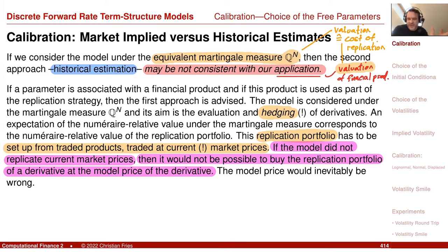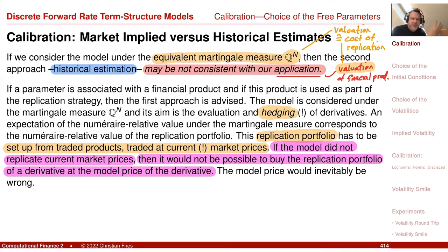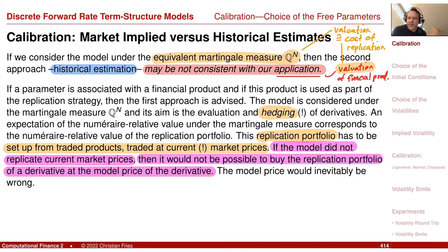There is a consistency condition, but it applies only if we use the financial product as part of the replication. For example, if we use caplets as part of our replication strategy — say we have a complex derivative we replicate using caplets — then our model should be calibrated to the observed caplet market price. It could also be that caplets are not available on the market, and our replication uses only swaps.